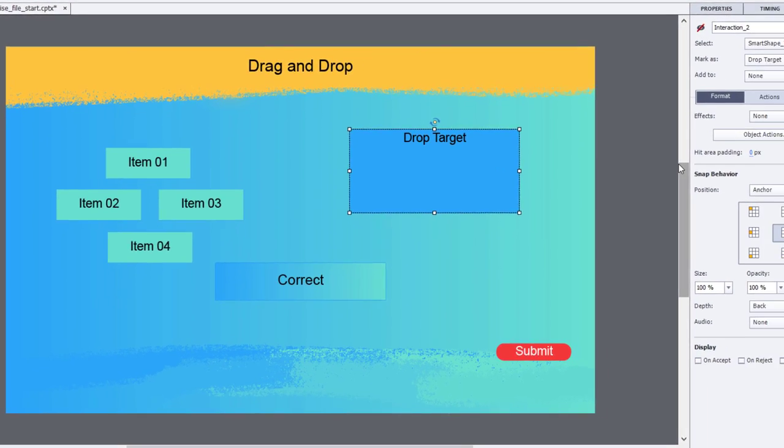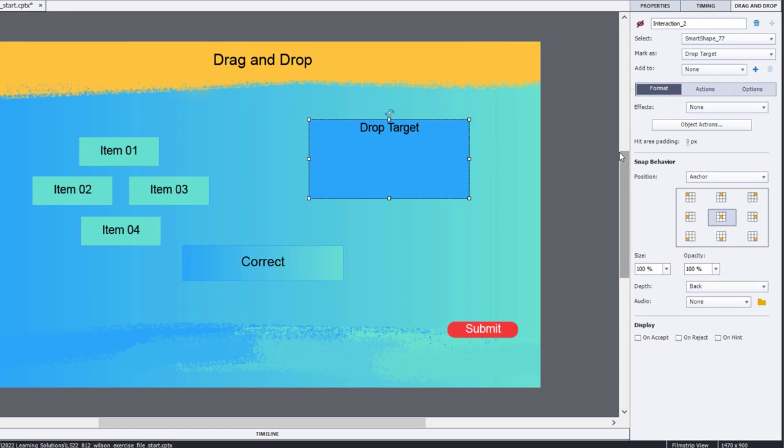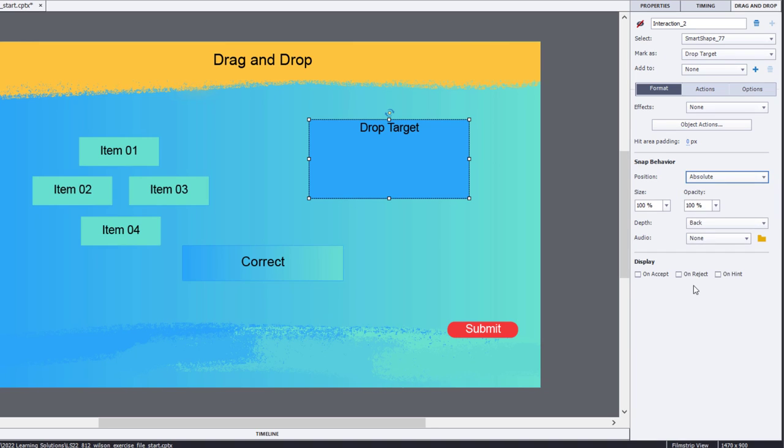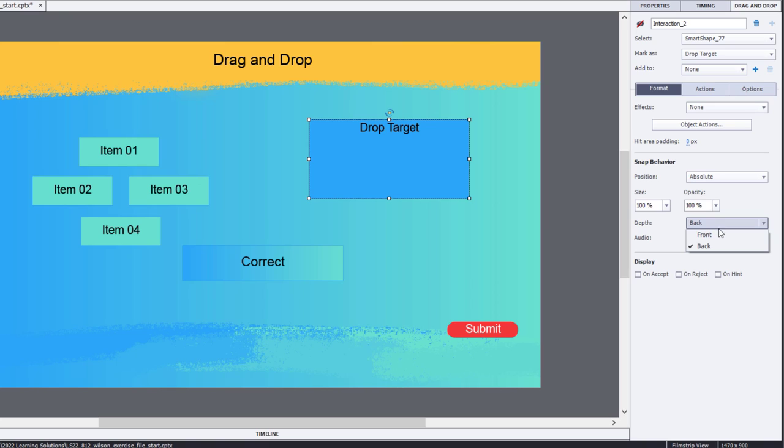There's one final option I want to show you, and that's this absolute choice here. Absolute snap behavior. You'll see that little chart goes away of the different snap behaviors. Absolute means that you literally are going to drag items over, and they will drop wherever you happen to drop them. I'm going to change the depth back to in front so we can still see them, and we can preview this.